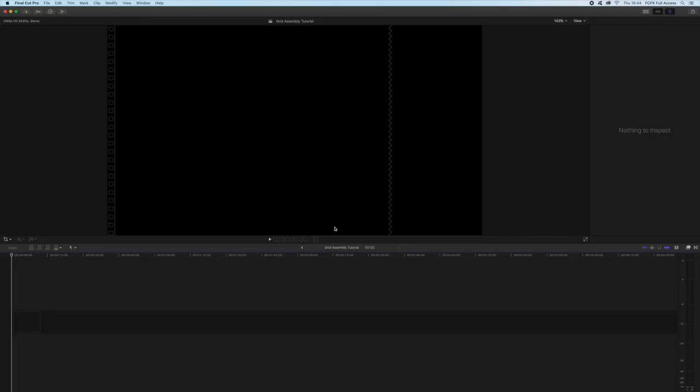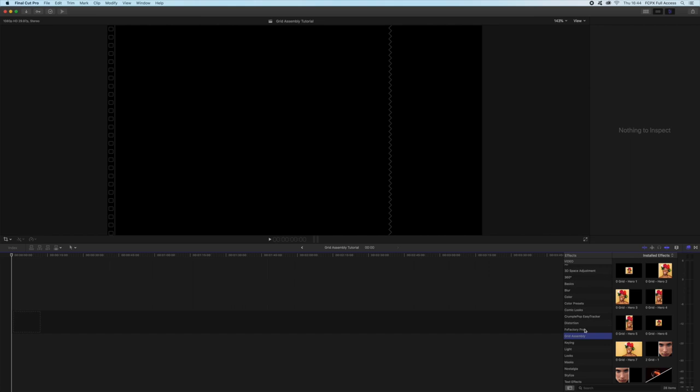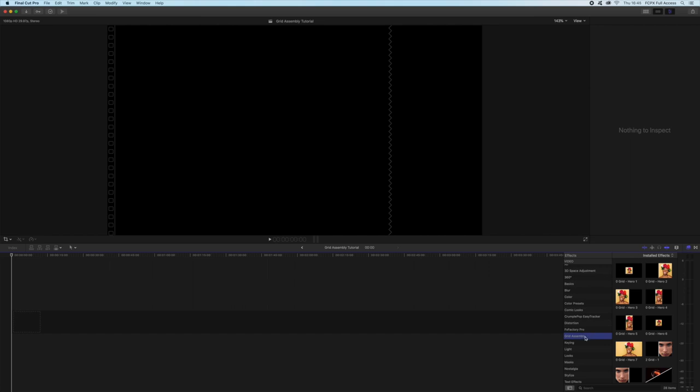So once we're in Final Cut, you're going to find these in your effects browser, bottom right down here, and then in grid assembly. Let's start by building a four grid.